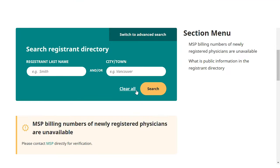When conducting multiple searches, remember to select Clear All before starting your next search. Here you'll see a quick search by city.